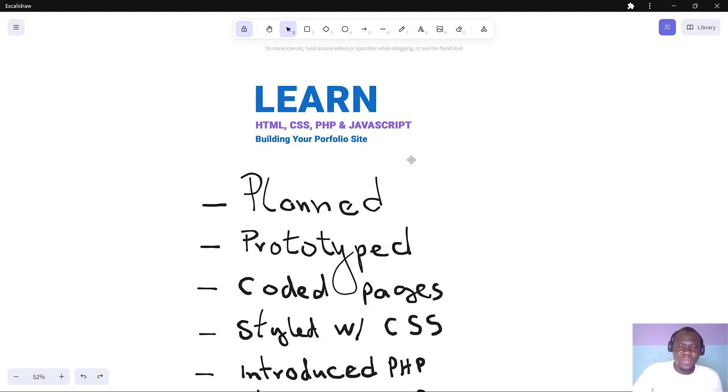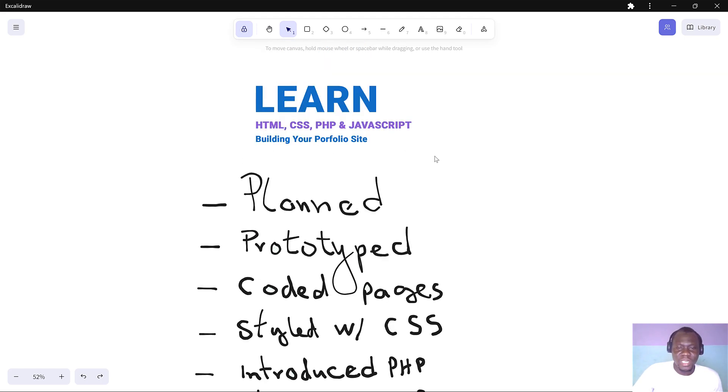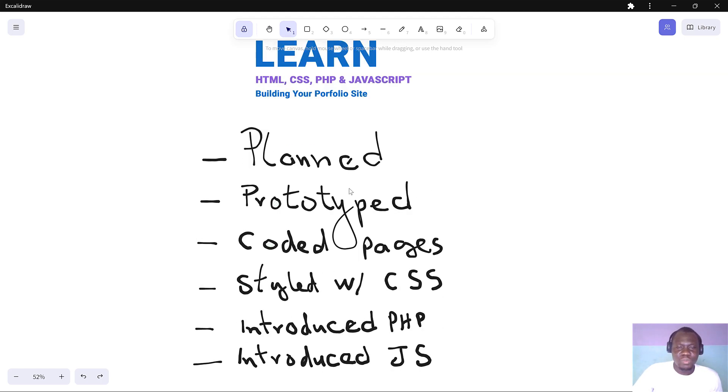One of the main goals of this series is to teach you how to plan a project. Throughout the videos, we planned this whole website, prototyped it, and then coded each one of these pages.